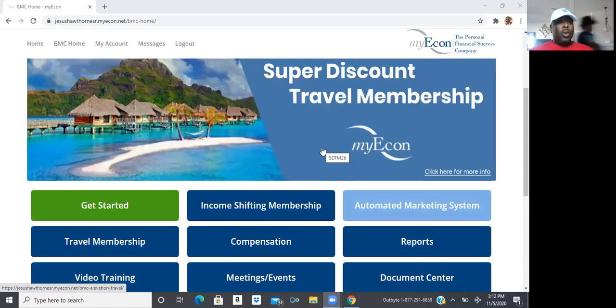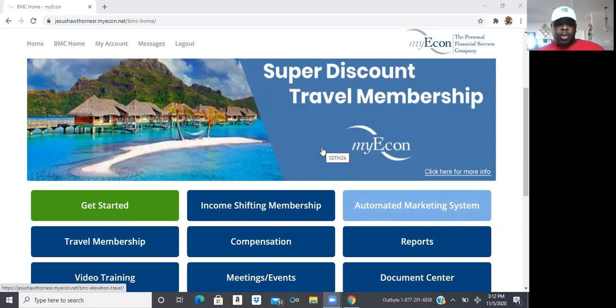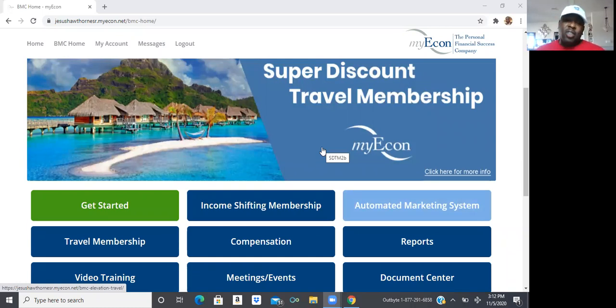So let me go ahead and do a quick share screen real fast. All right. Now when you log into your website, you should see this information you see right now.